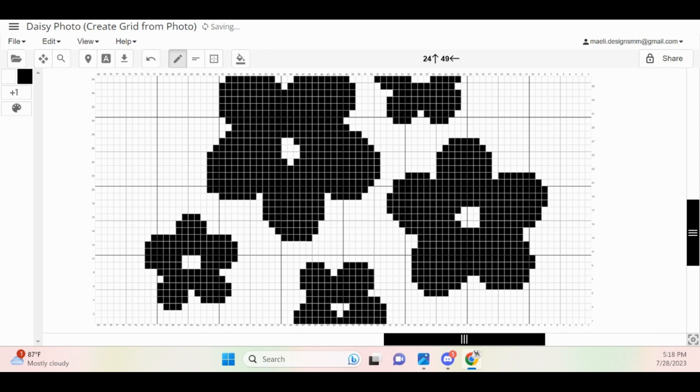Once you have finished tweaking the colors of your grid, you are ready to move on to the next section, which is blocking off non-existent stitches.